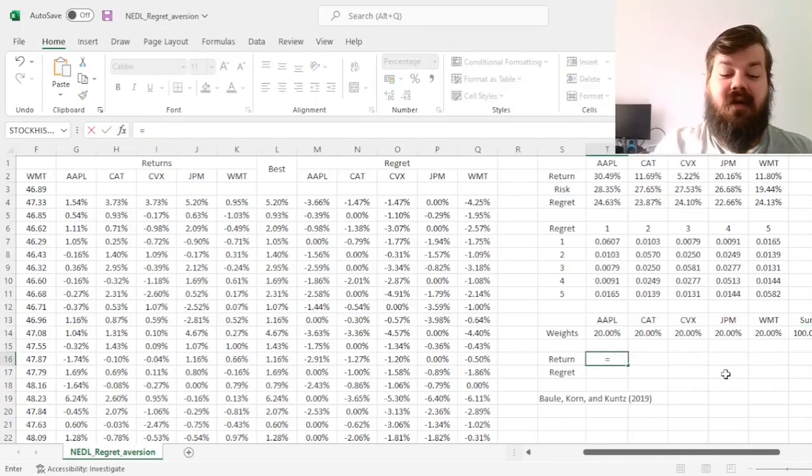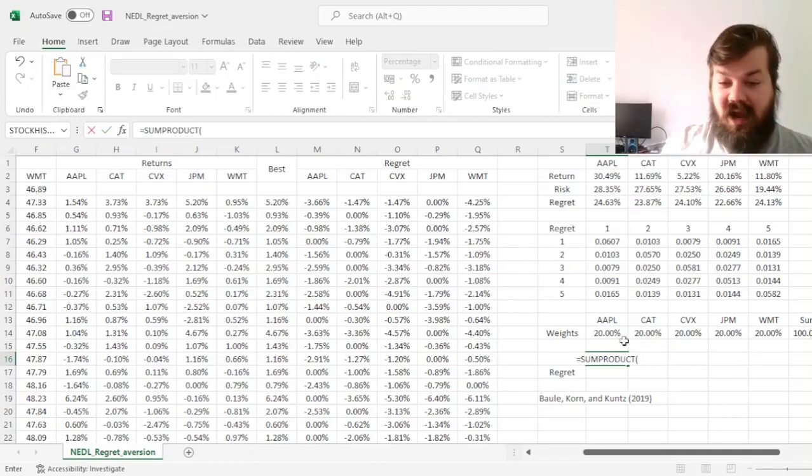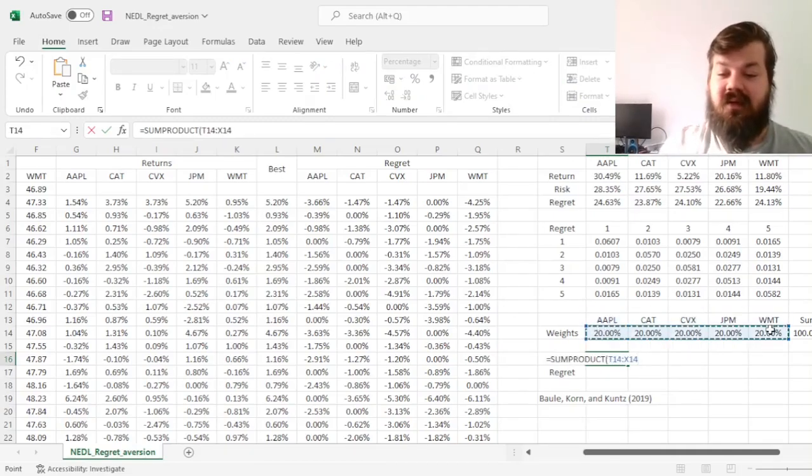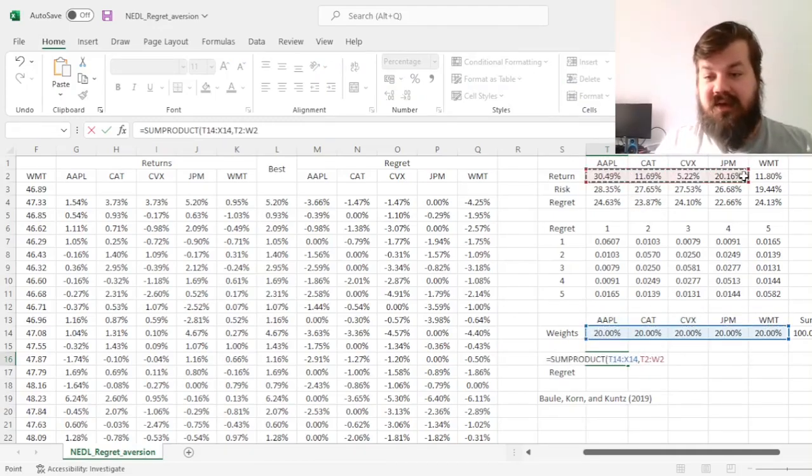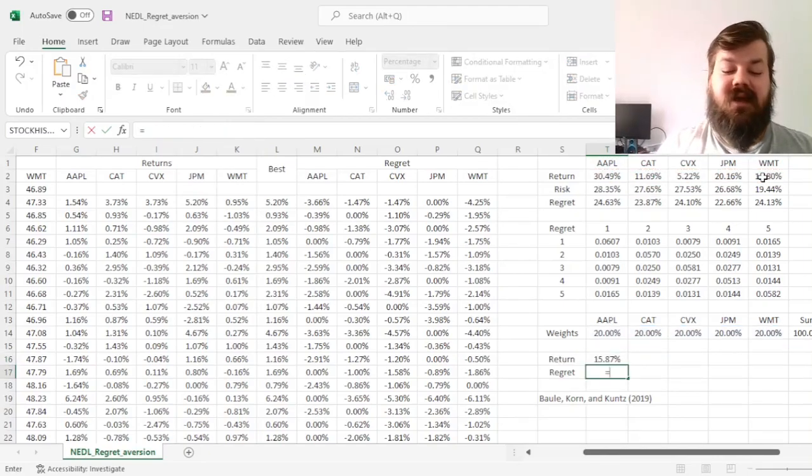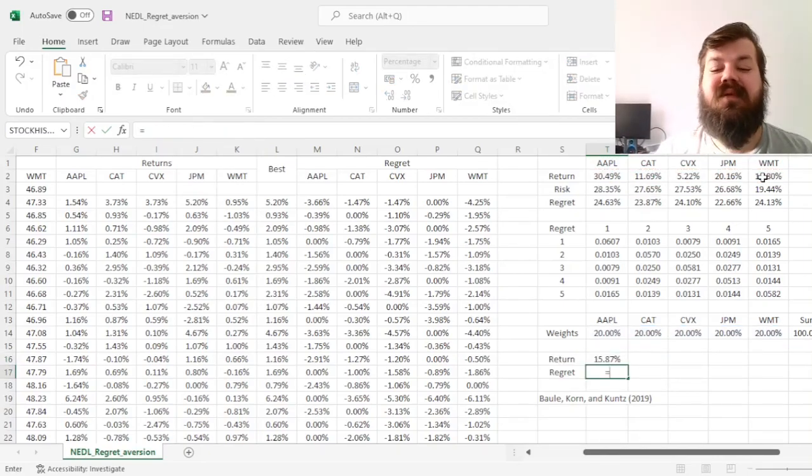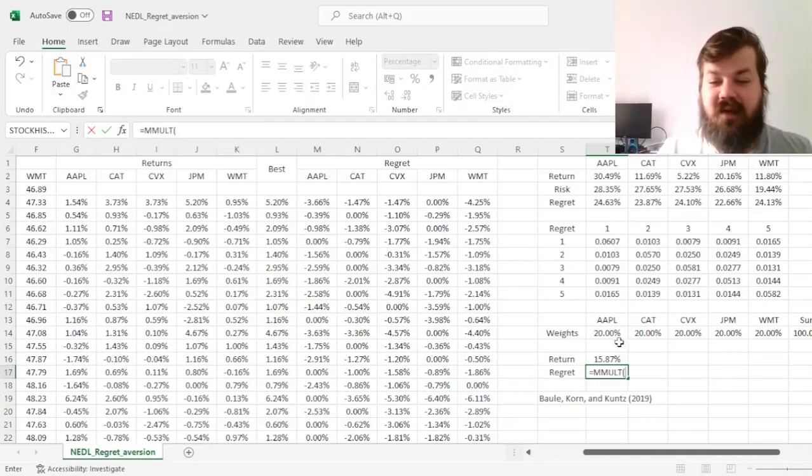For our return, we sum product our weights and our annualized returns, and for the regret, we'll need to use the simple matrix multiplication tool.